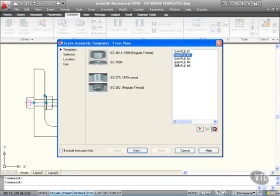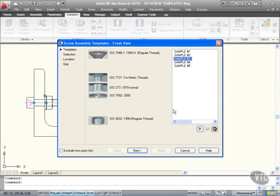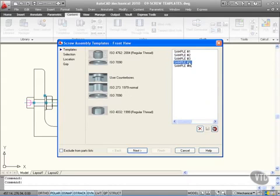If I go to Sample 3 again, it's a regular thread, countersunk screw. There's the countersunk hole, there's the hole for the screw, the washer, and again the nut at the end. All of these are utilizing standard parts from the content libraries but in a known combination.